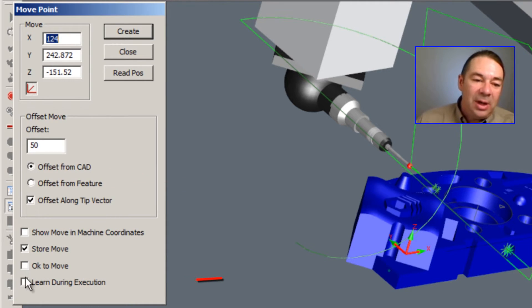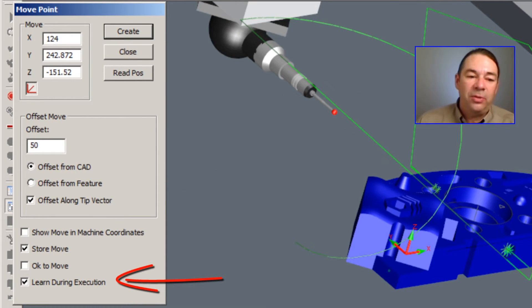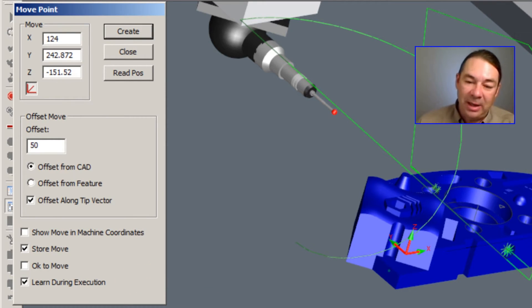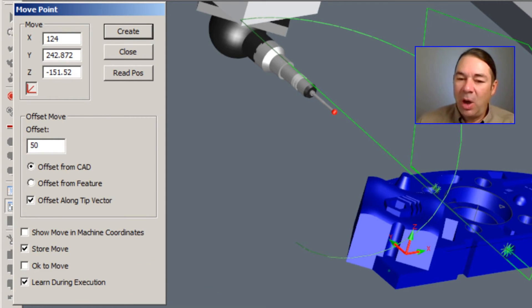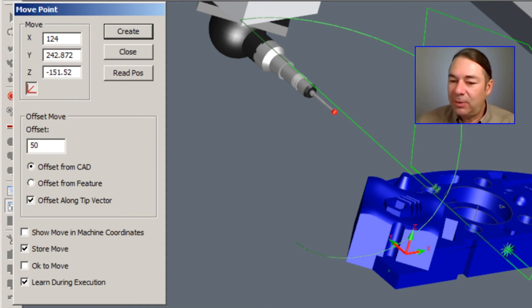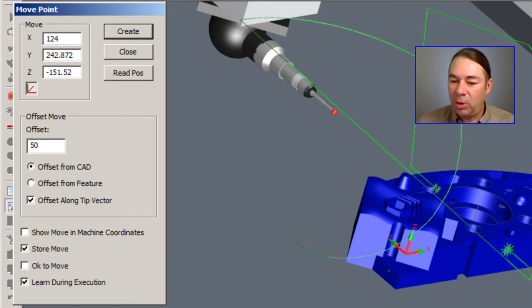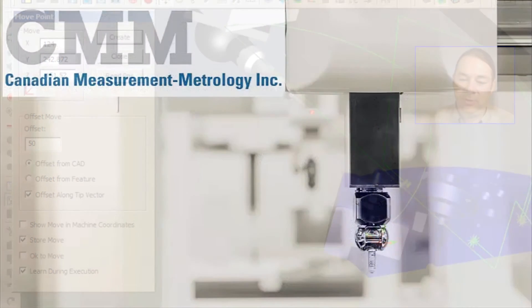Or you can even learn the move during the execution of the part program when you're online. This works especially well for clamps that you have not modeled in your holding fixture and you wish to program moves around those features.